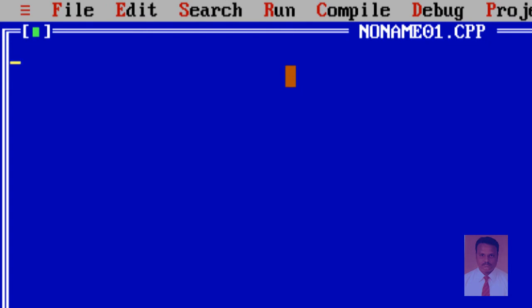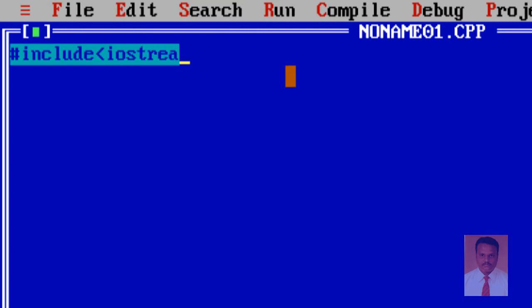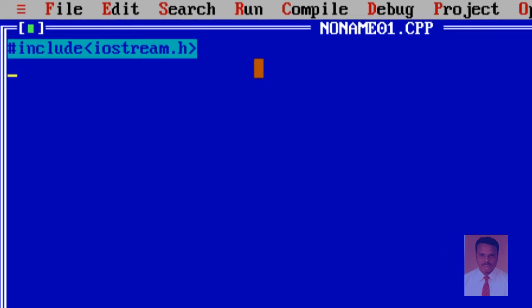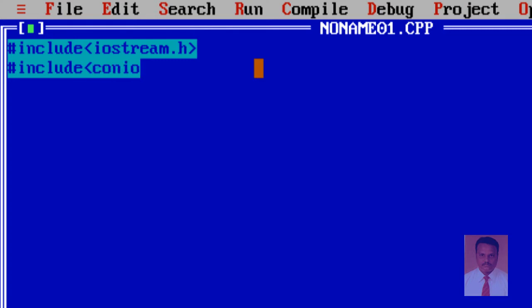All C++ programs start with the preprocessor hash followed by the keyword include and then the header file iostream.h, where 'io' stands for input and output and '.h' stands for header file. I am also going to use the header file conio.h, and then followed by the main method void main.